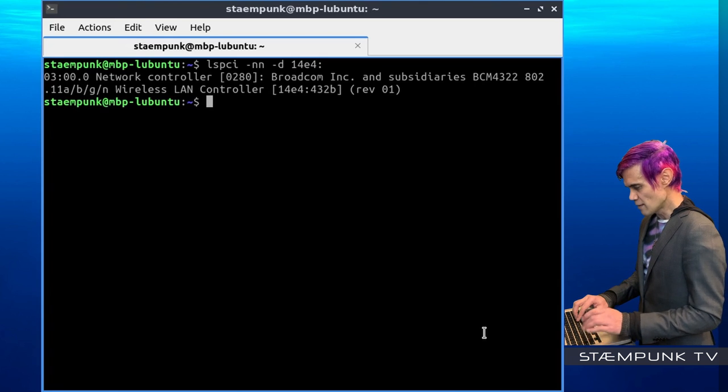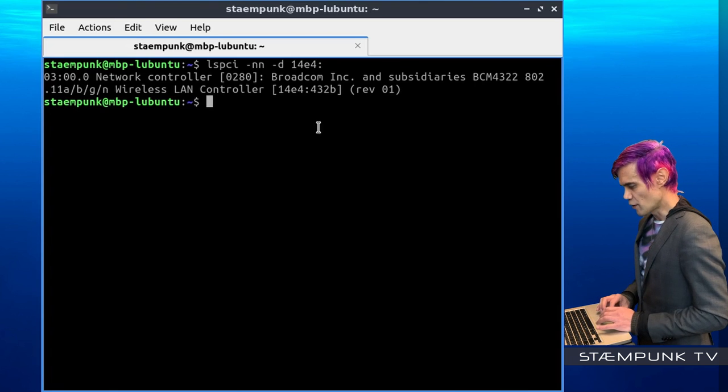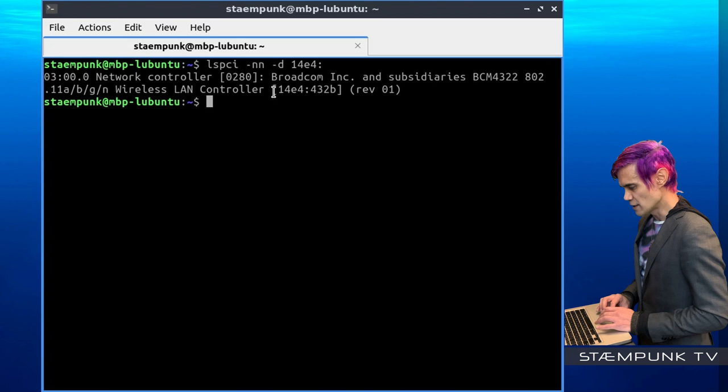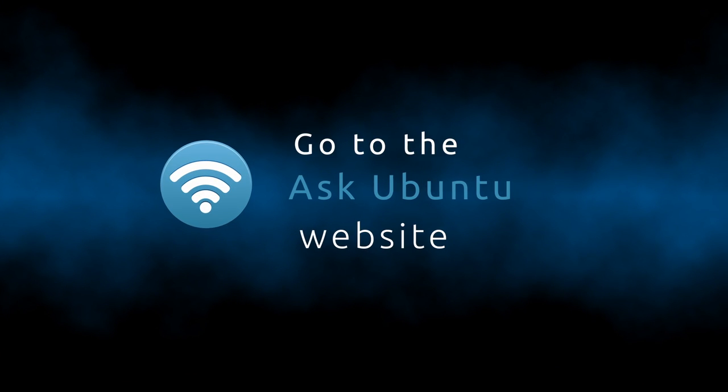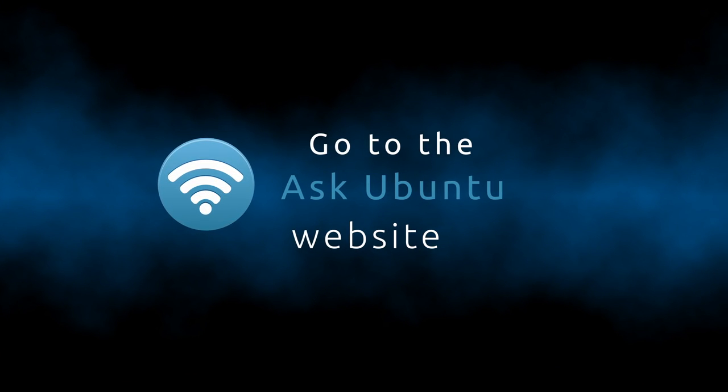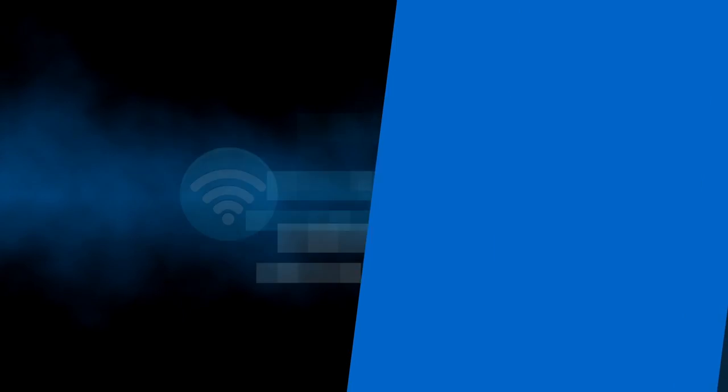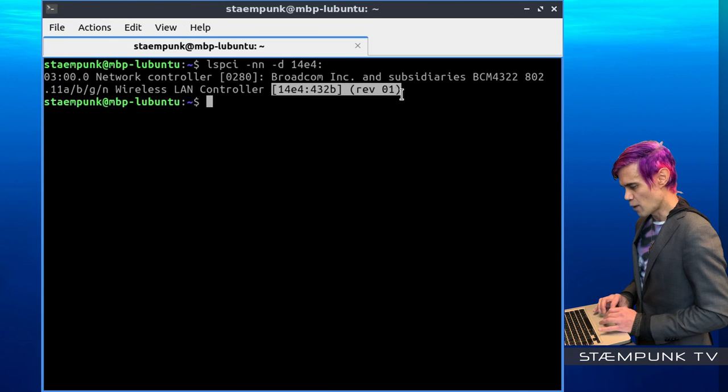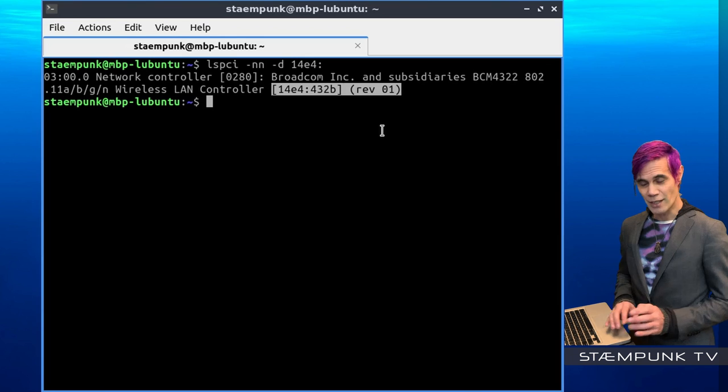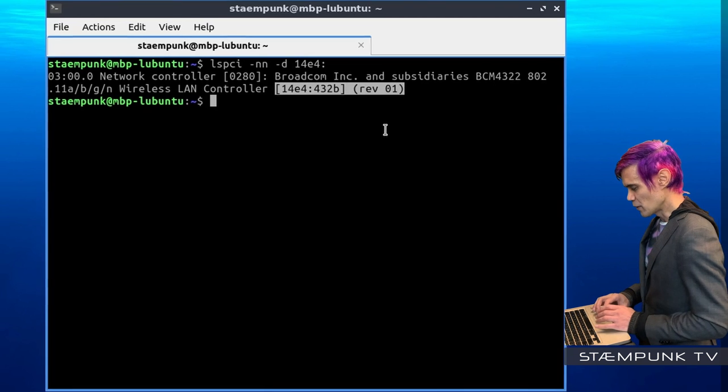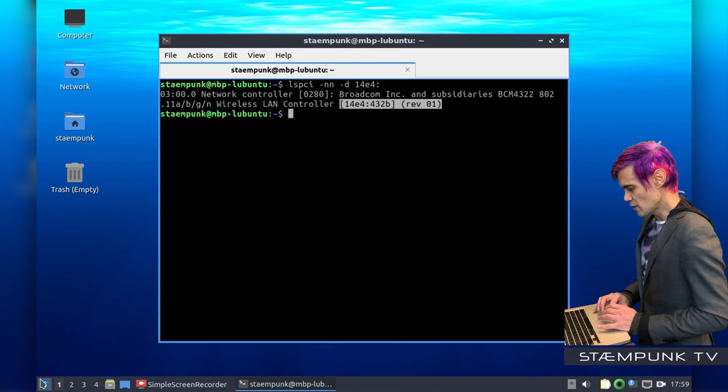Right, so I'll press return now. And so what I want to take note of is this here, 432B, revision 1. So now that I know what type of wireless controller I have in my computer, I'm going to jump online. So I'll open up Firefox.